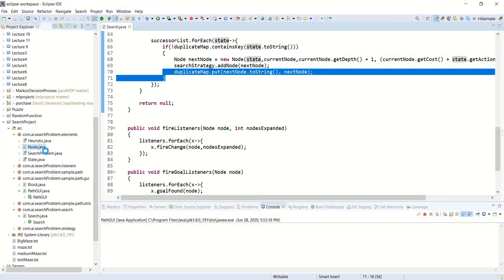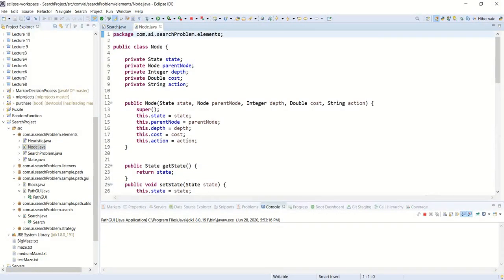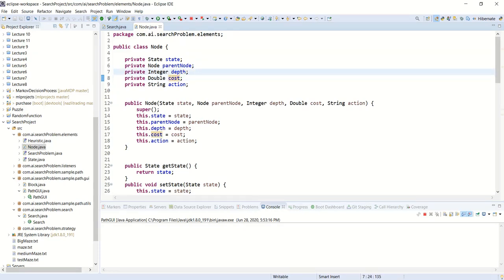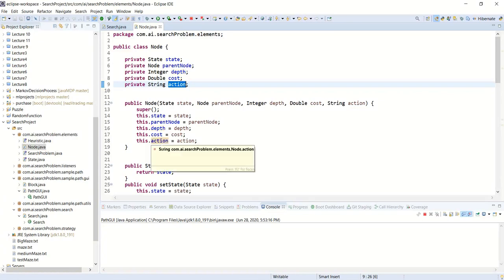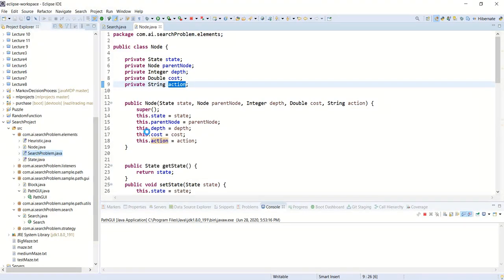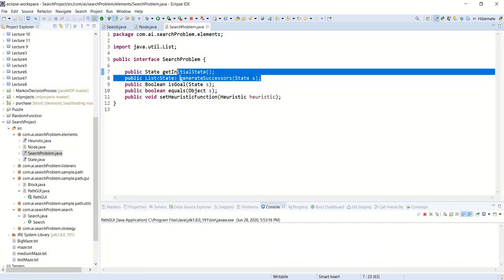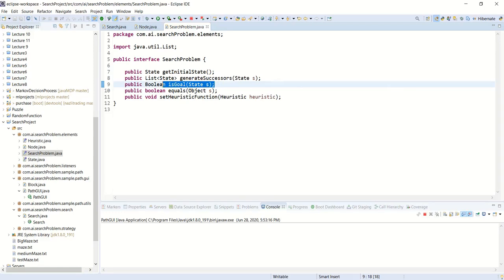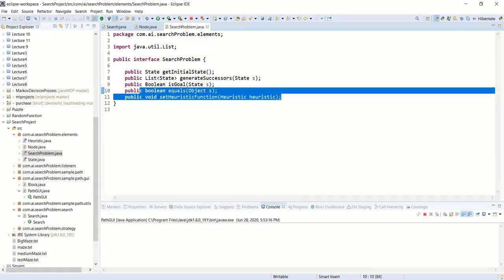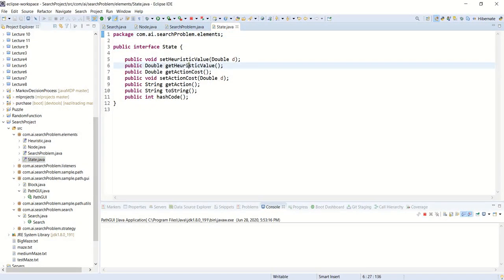Every node has a state, a parent node, a depth (always an integer), a cost (which can be a real number), and an action that took you from the previous state to this state. Any search problem we define should have: the initial state, the successor function, the goal test, and a heuristic value (which we will see in an upcoming lecture). Every state can also have a heuristic value, an action cost, and a hash code for use with the duplicate map.